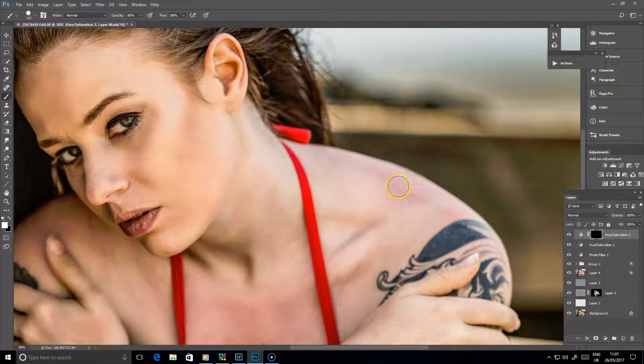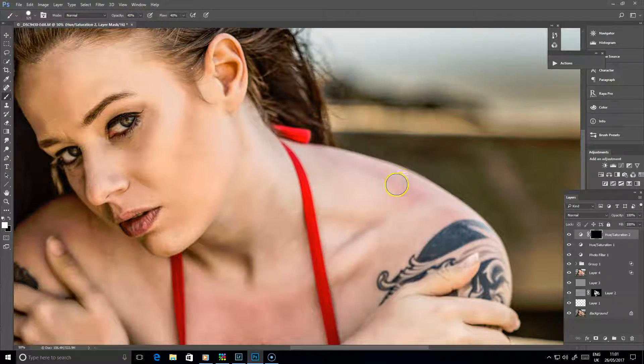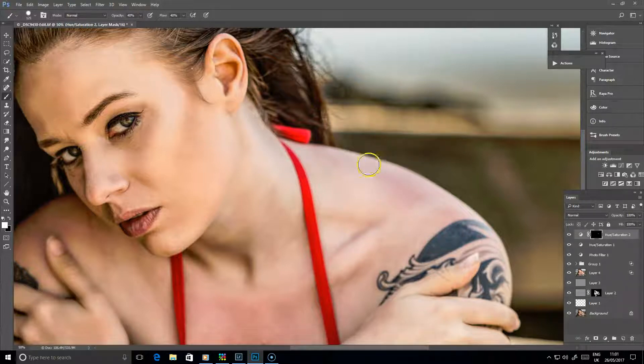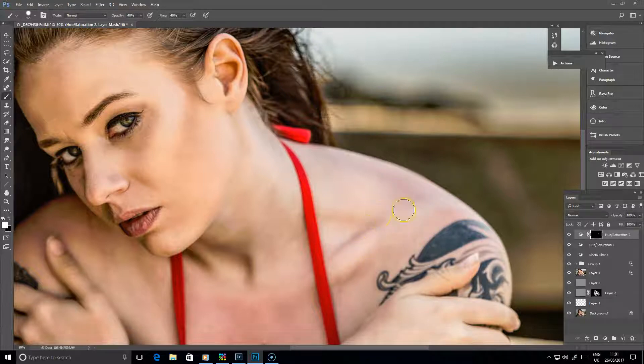Size your brush accordingly using the square brackets, and we'll take the opacity and flow down a little bit, so 40%, and then just start brushing it over those red areas on the skin. So you can see, you can take that back fairly nicely.